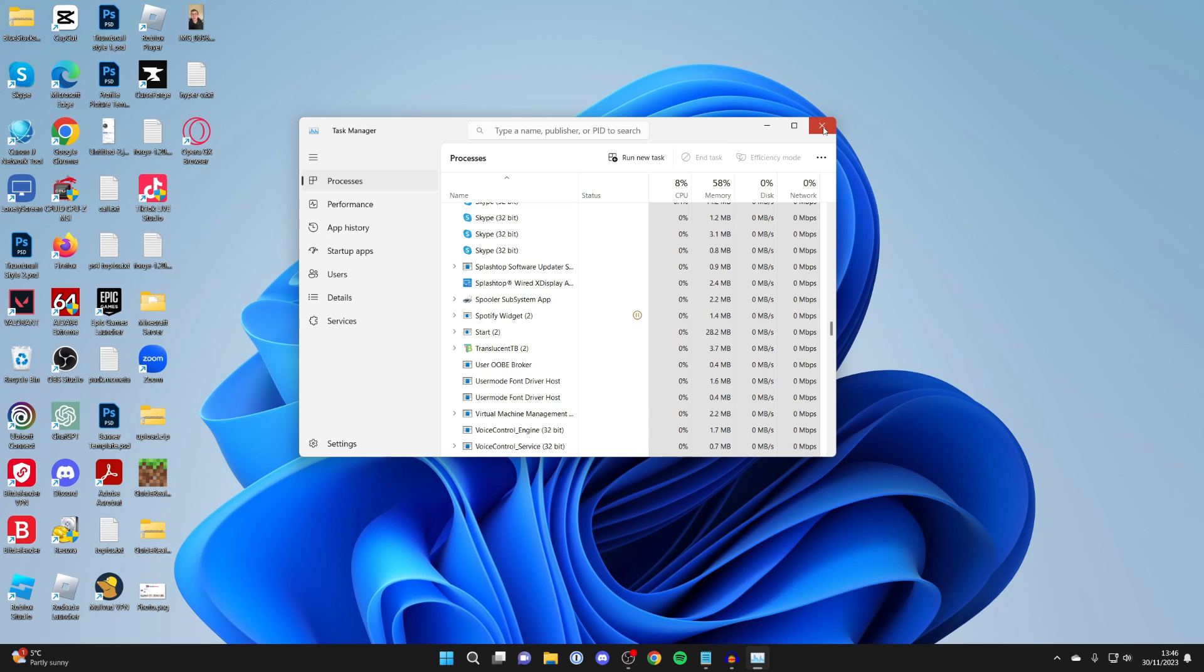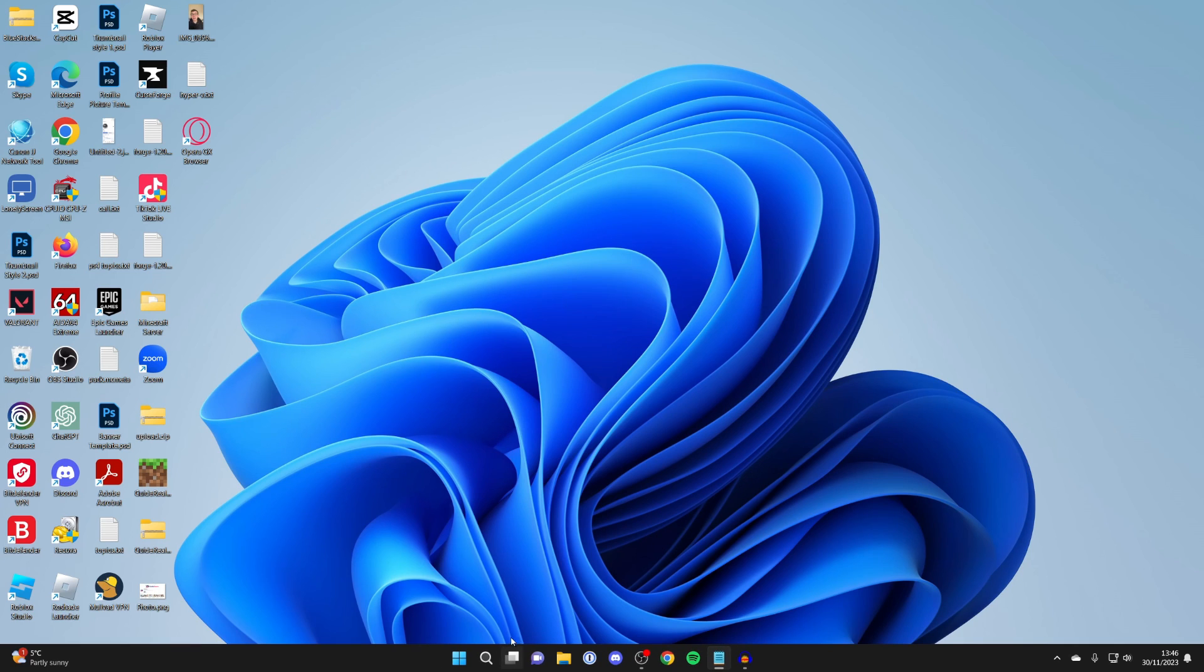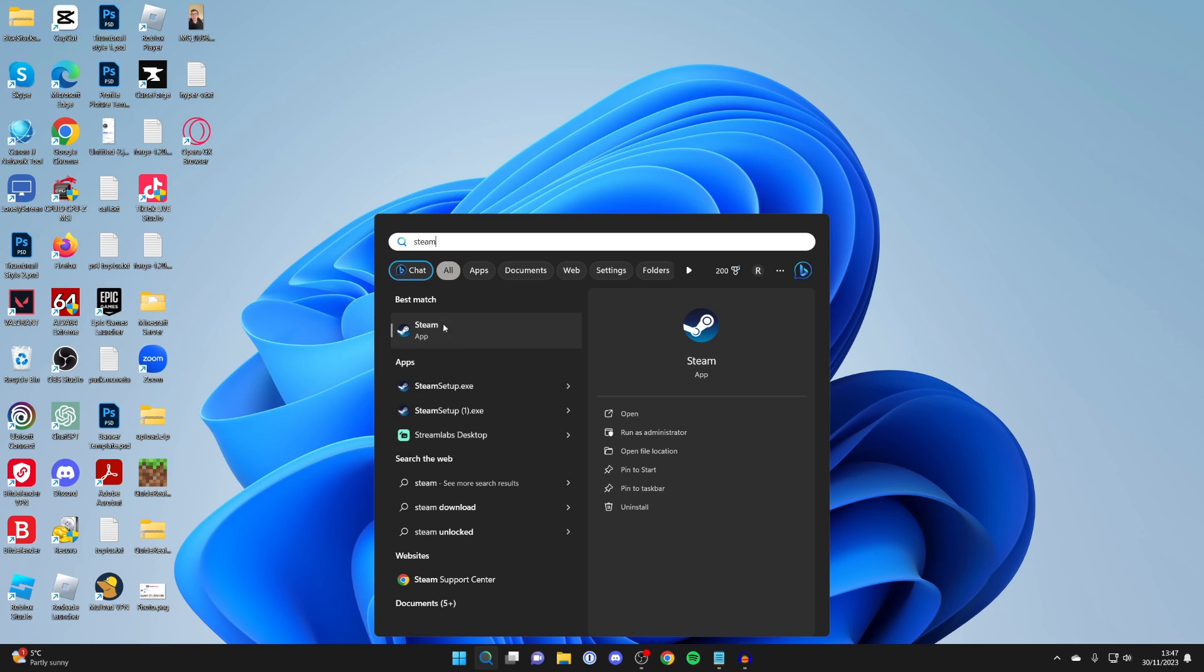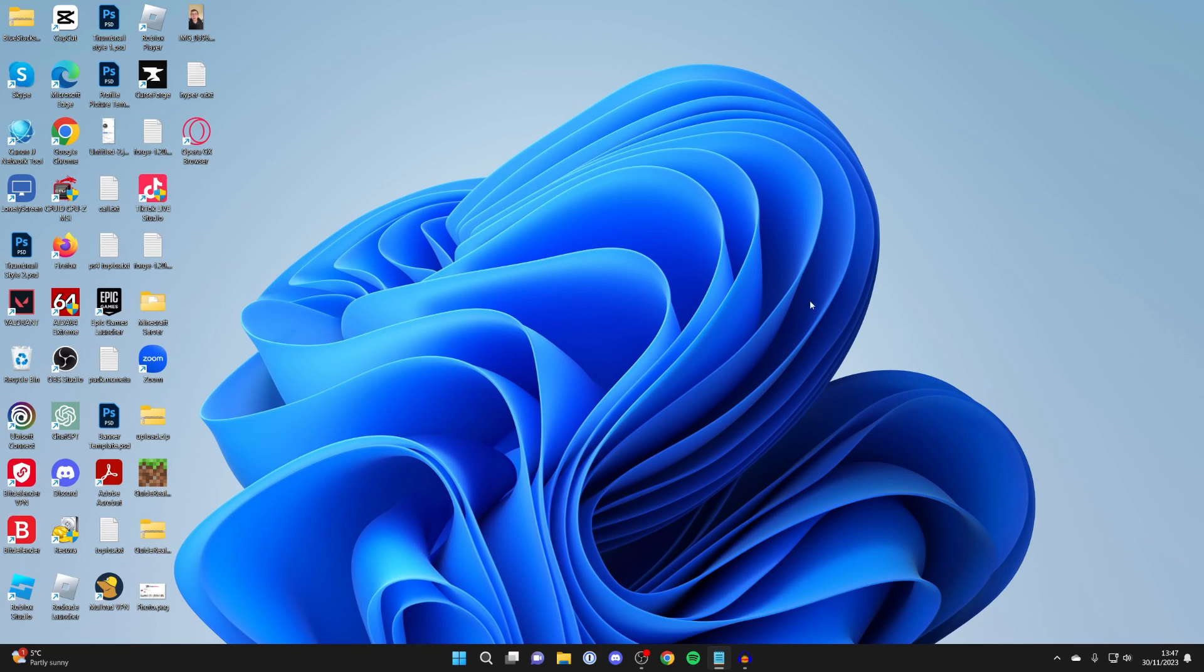Once you've fully closed it off, close off Task Manager. Go to the bottom of your computer and search for Steam. Right-click on it and we can try running it as administrator. Click Run as Administrator, you'll get a Windows security pop-up, and Steam will then open.